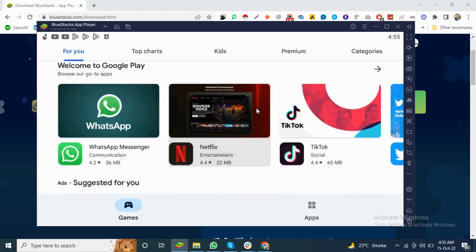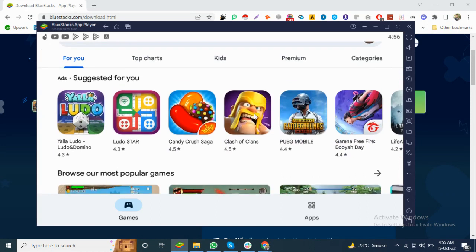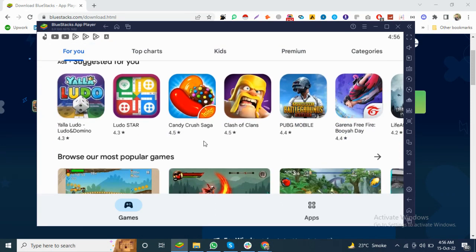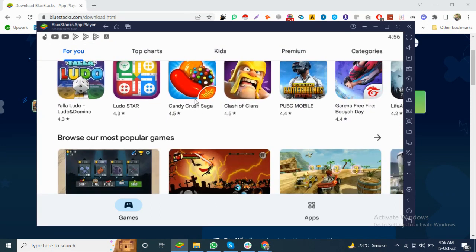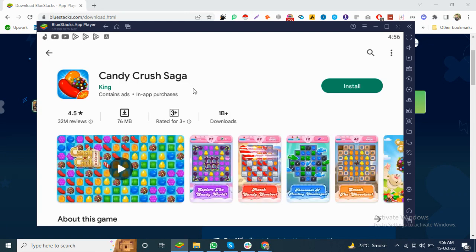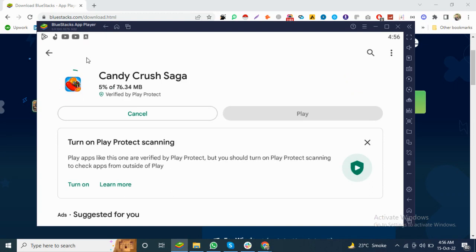You can download any file you want. As you can see, this is Candy Crush, so I will install it. It's installing and downloading the file, as you can see.